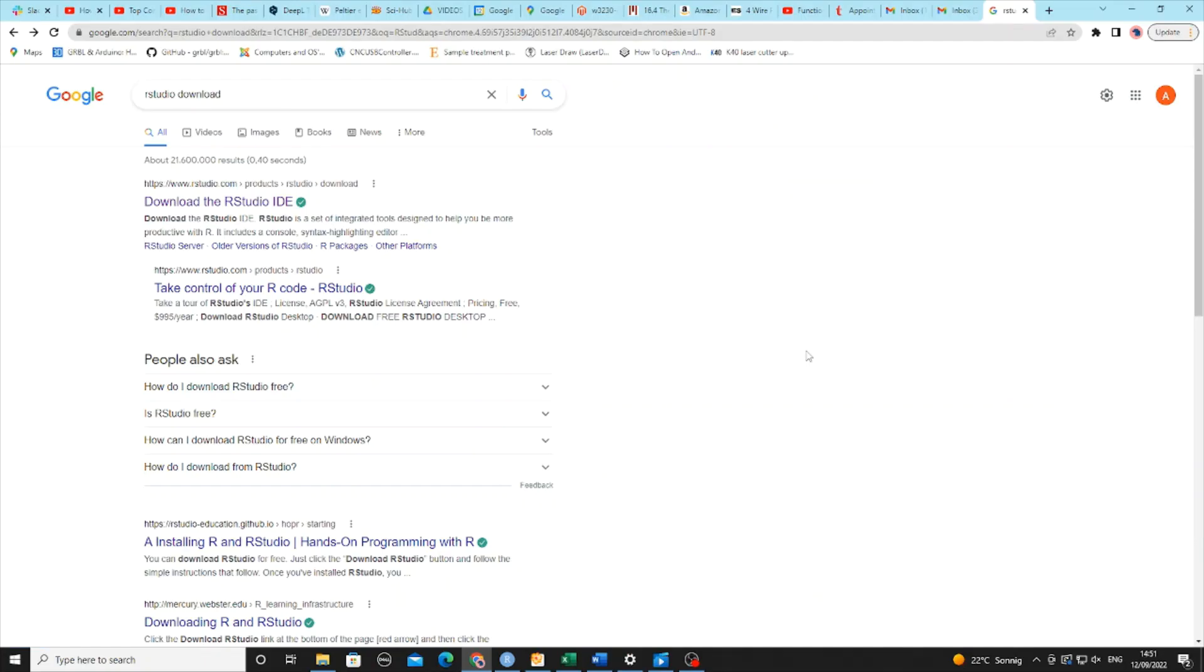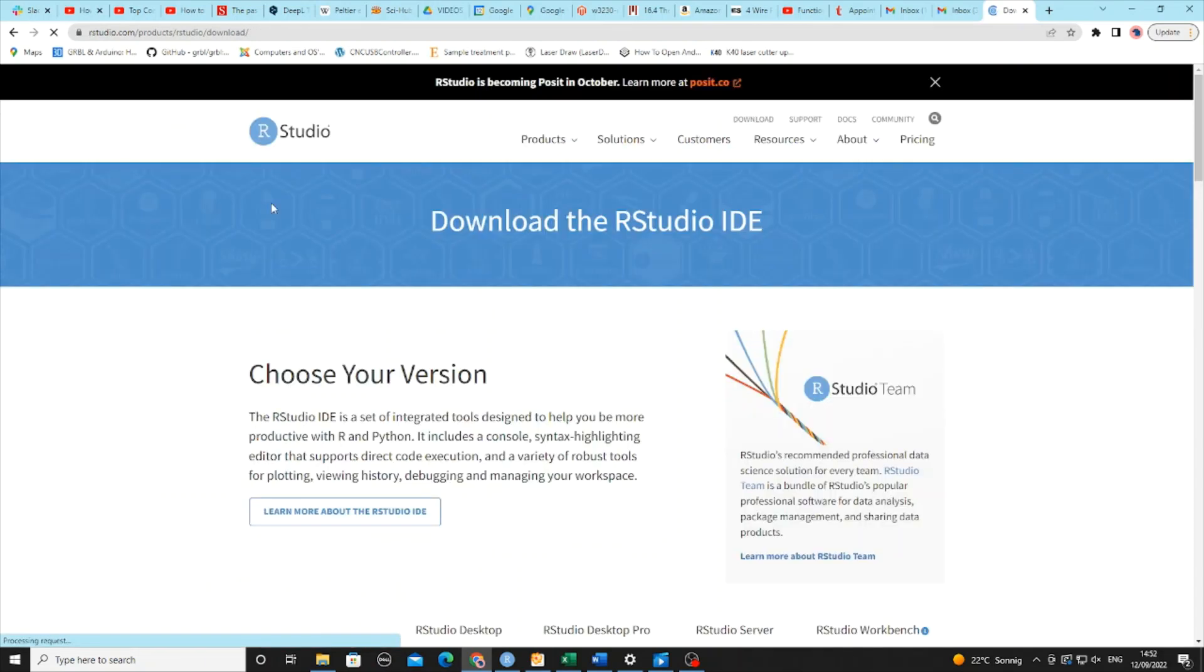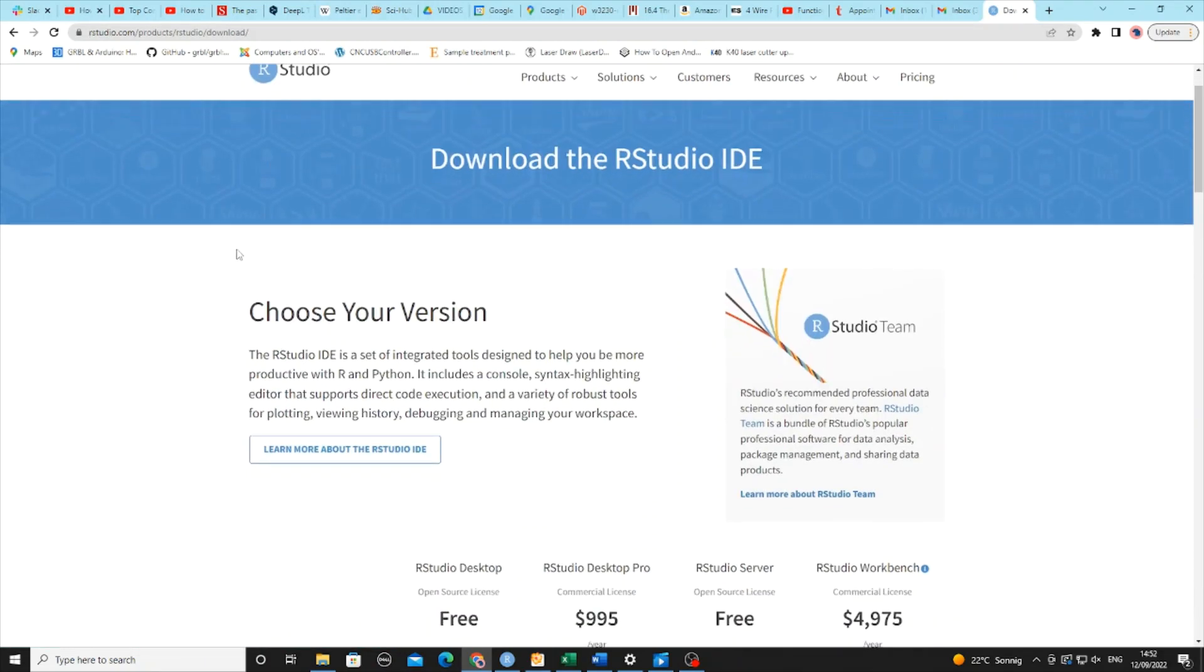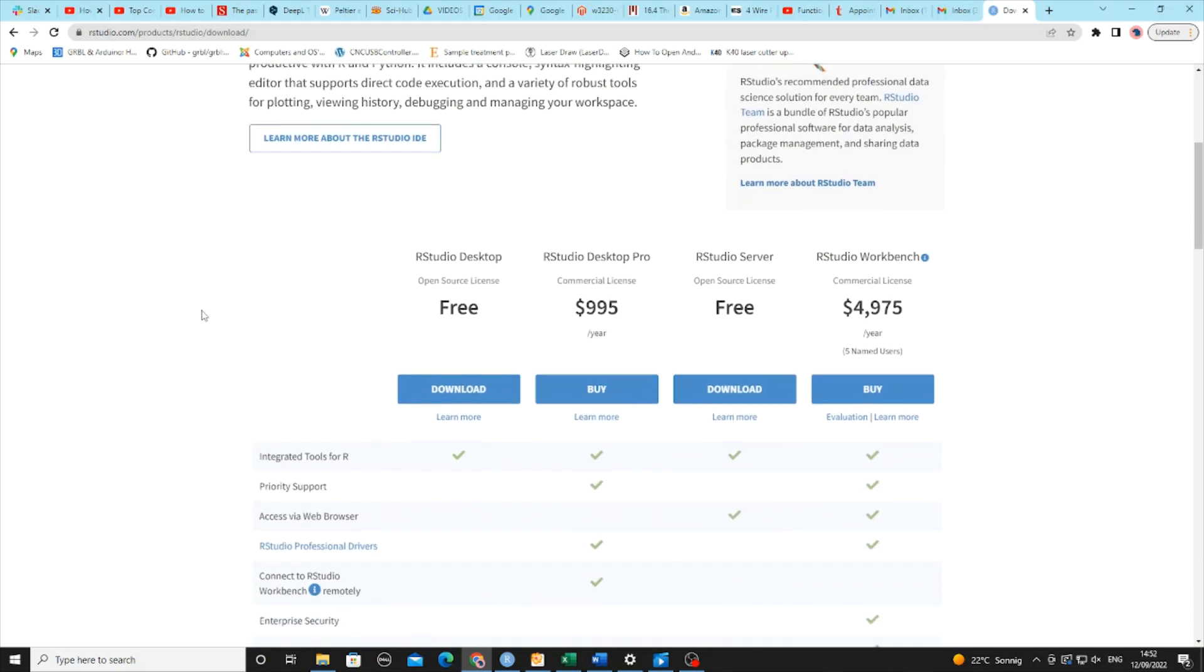For this tutorial, you will need access to RStudio, which you can download for free. If you need help downloading the software, please ask Daniel for more information.